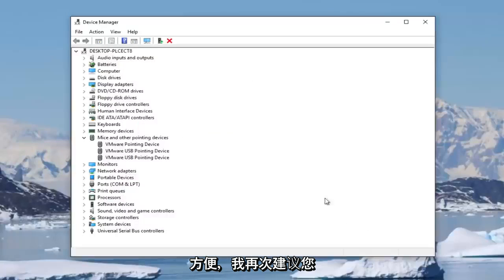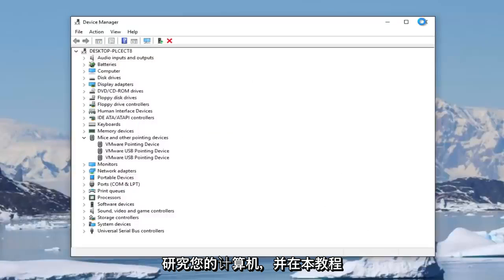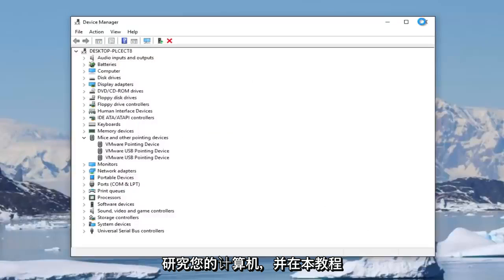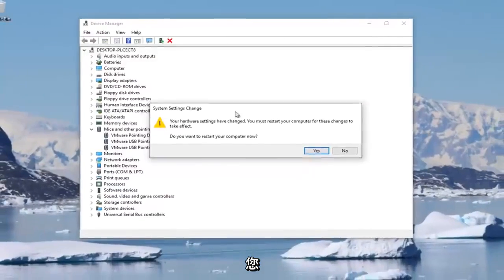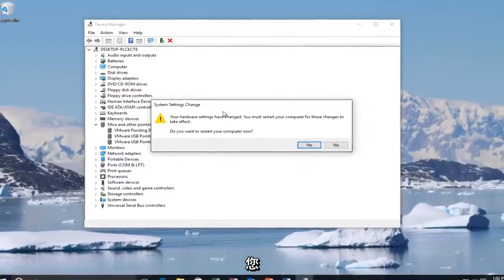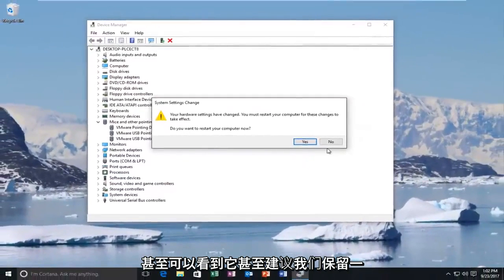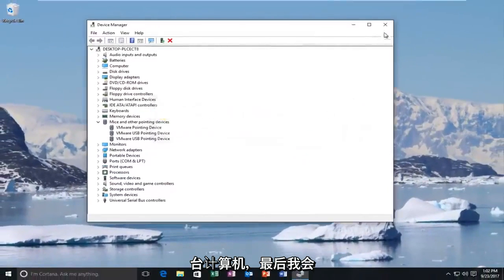And again, I'd recommend you restart your computer in between all the steps and different scenarios mentioned in this tutorial. And you can see it even recommends we restart our computer.